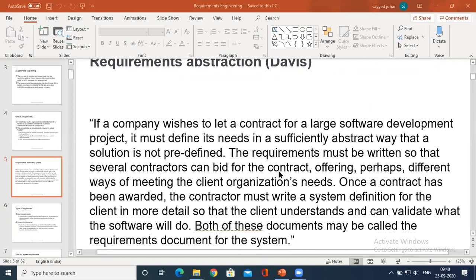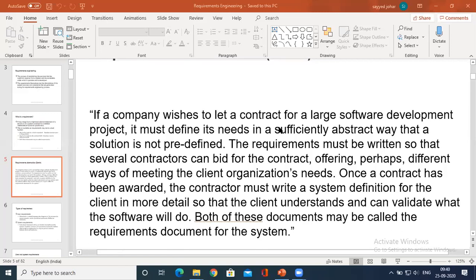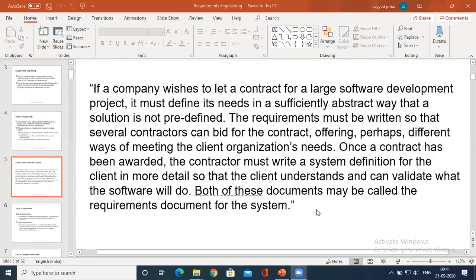Here, the requirement document of a system is being defined. There are some conversations. Once a contract has been awarded, the contractor must write a system definition to the client where it is delivered, so that the client will understand and can validate: can this requirement be satisfied? Can this requirement be converted into software? The customer has given the requirement, which has been discussed with respect to the client. The client and the customer are the same. The developers who want to develop this again scrutinize and discuss the same requirement. Both of these documents may be called a requirement document for the system.